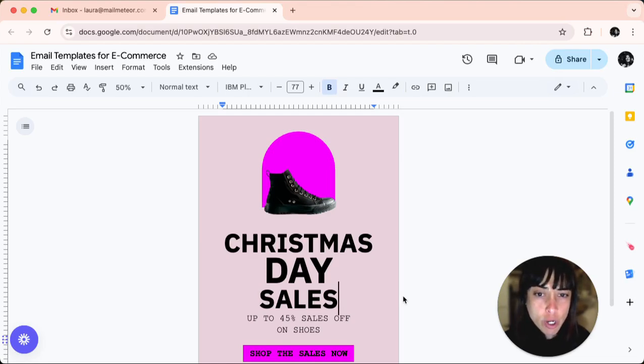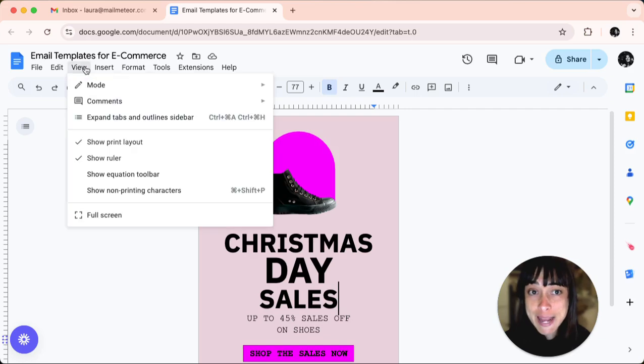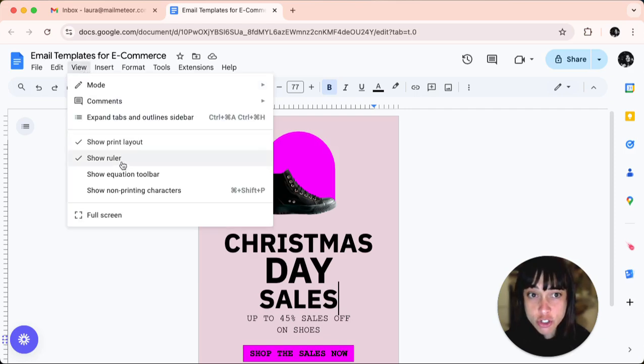If you don't see the ruler, go to view and make sure that show ruler just here is checked.